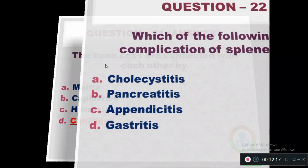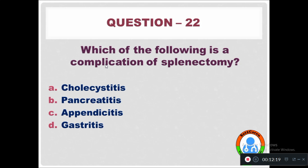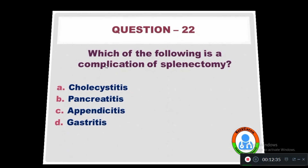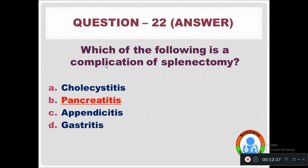Question 22: Which of the following is a complication of splenectomy? Option A: Cholecystitis. Option B: Pancreatitis. Option C: Appendicitis. Option D: Gastritis. The complication of splenectomy (removal of spleen) is pancreatitis.